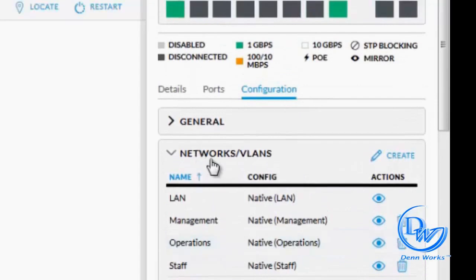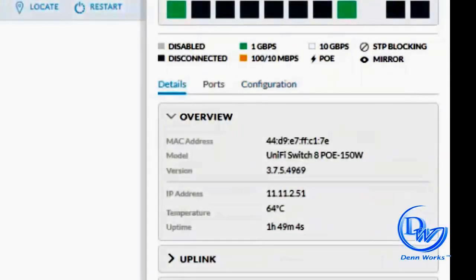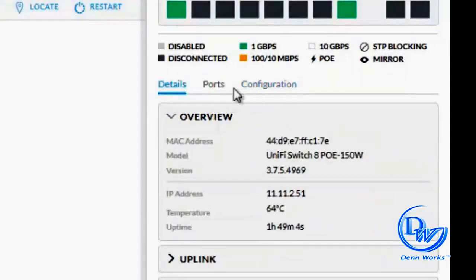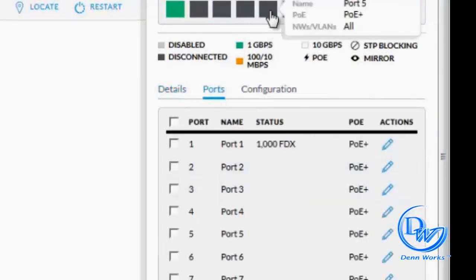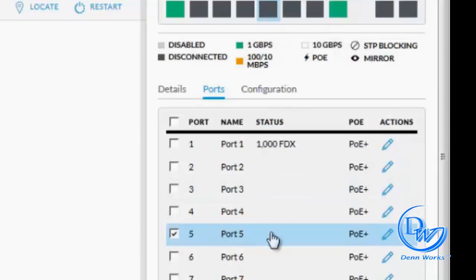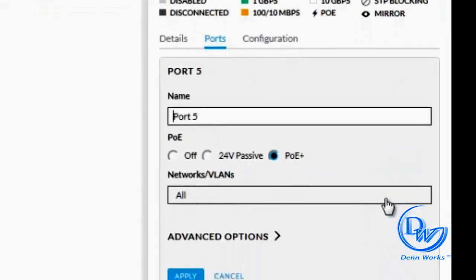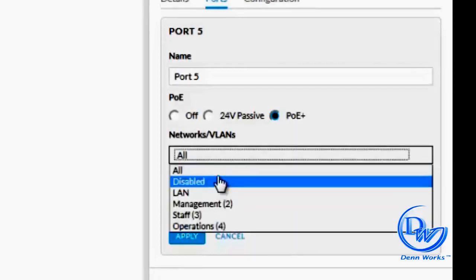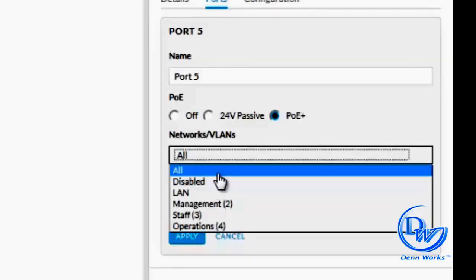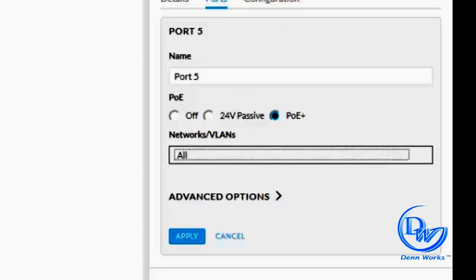But for now we're just going to deal with adding a trunk. So now we need to go to our switch, go to ports. Let's say I want to configure port 5 to be my trunk port to my switch. It can be a Cisco switch, HP Curve switch, whatever switch, as long as it is a managed switch. So go ahead and click edit. Here you can specify which VLANs you want to allow. Right now if you choose all and hit apply, all the VLANs coming from your Cisco switch will be allowed to pass through port 5.